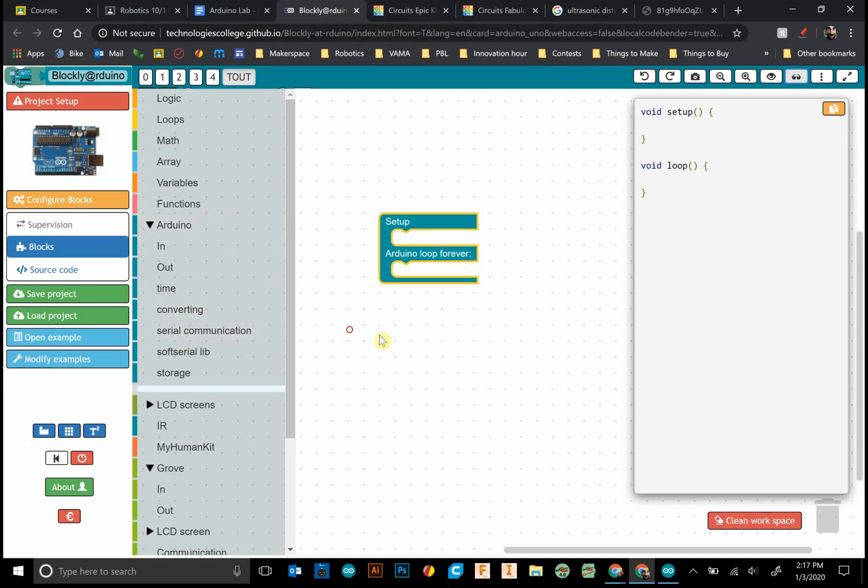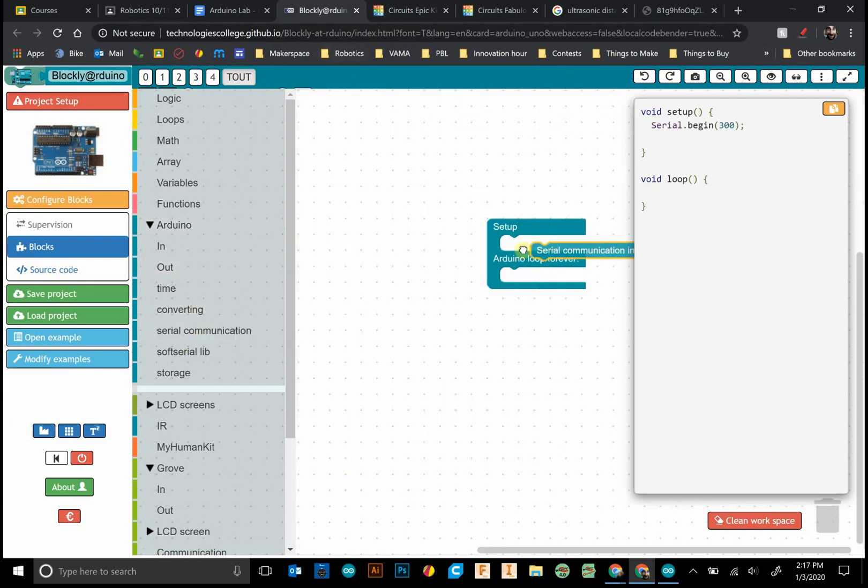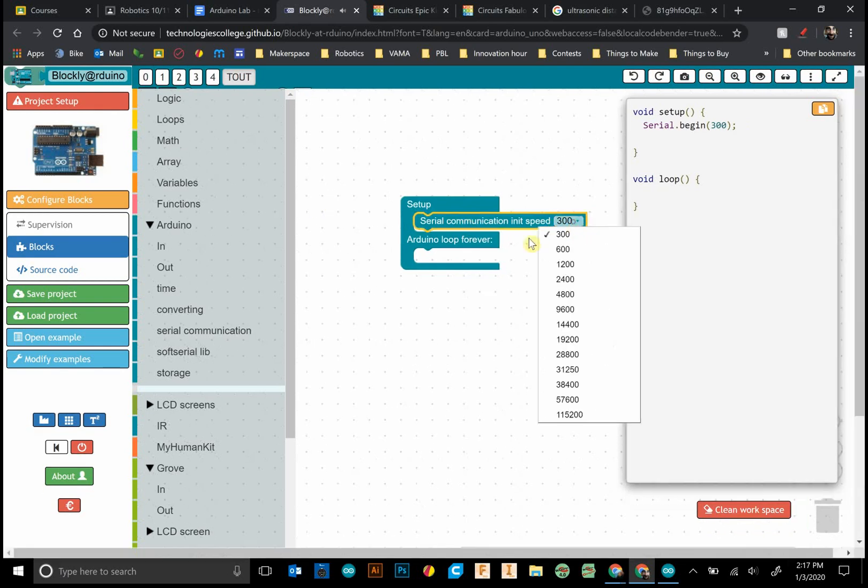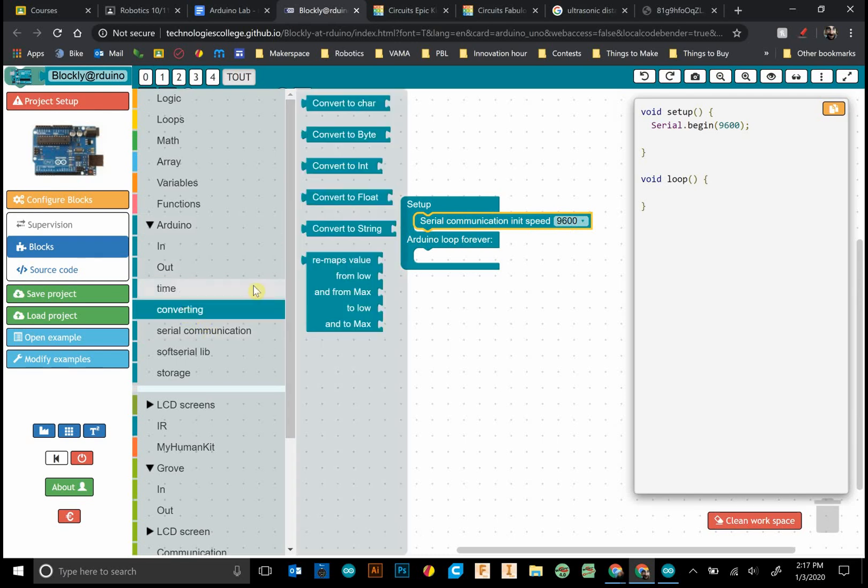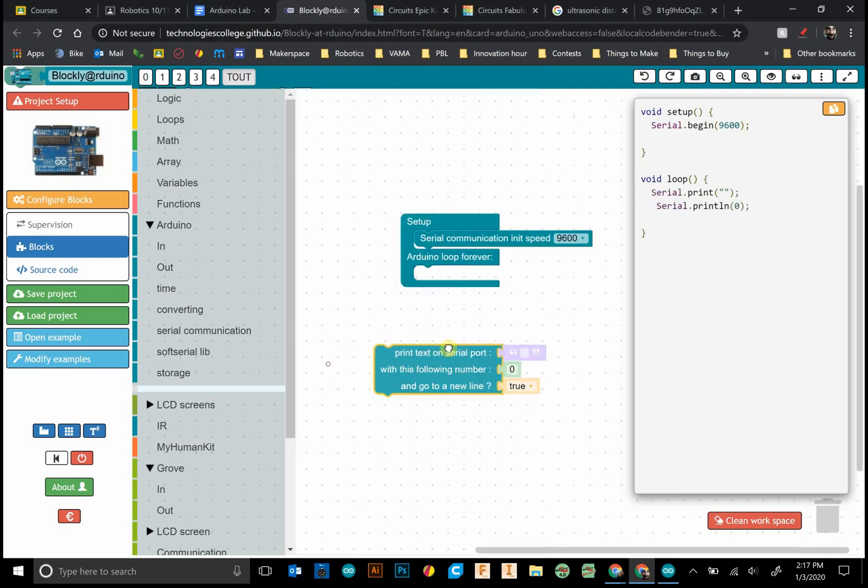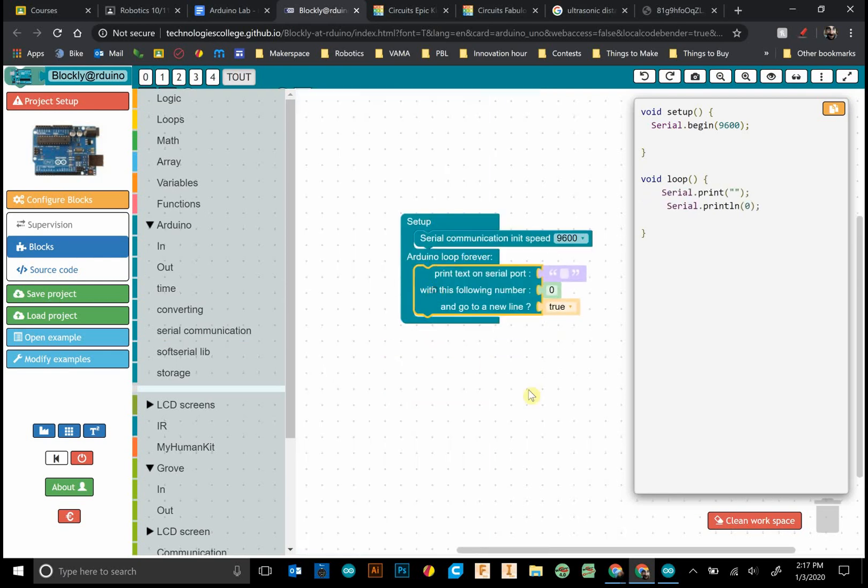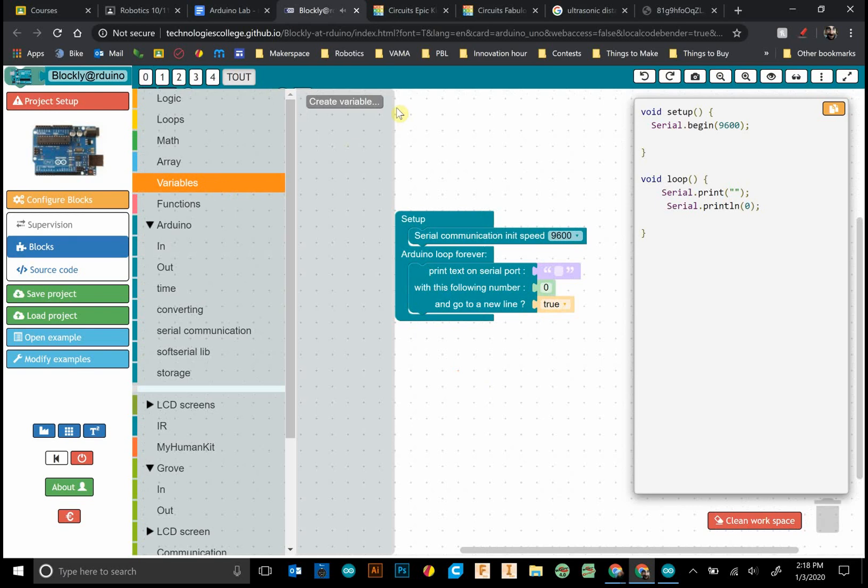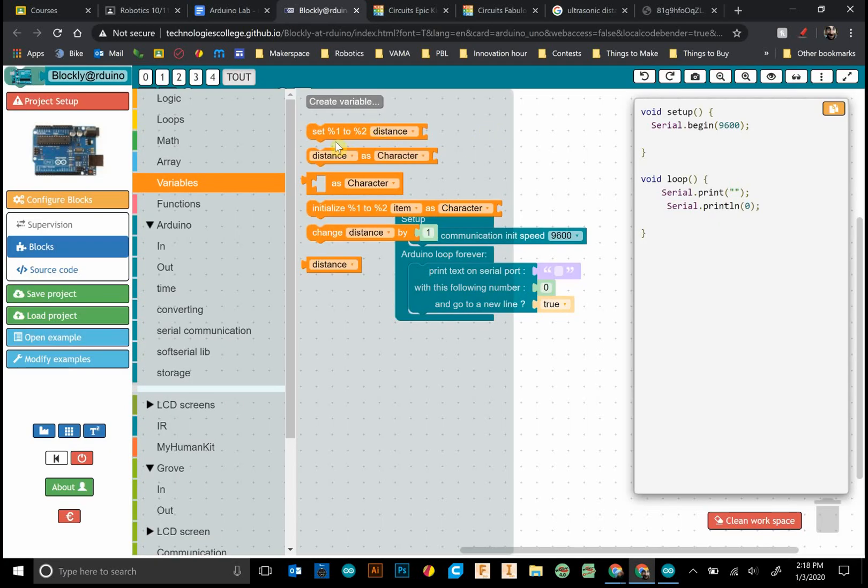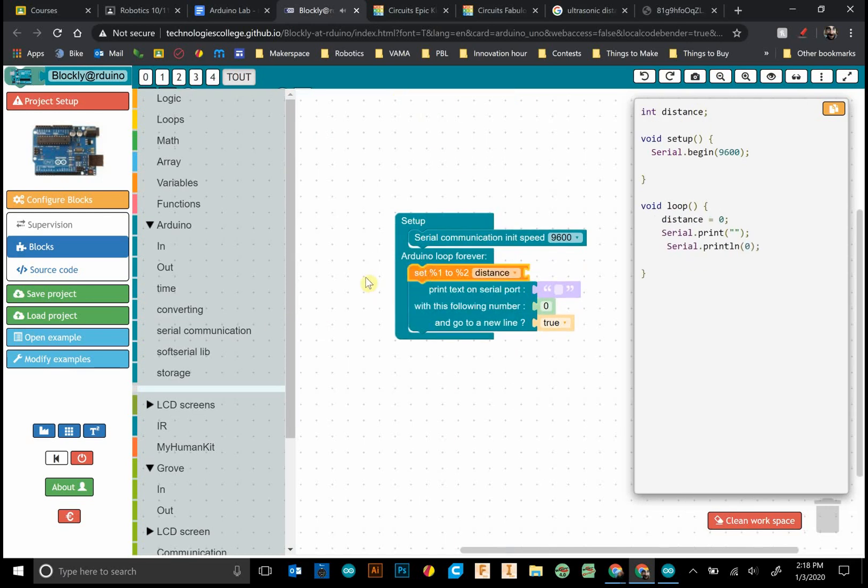If you forget how to do the serial monitor, you don't know how to type in the code right here, this is where the Blockly Arduino comes into play. So I go down to serial communication. First thing we always need to do is to initialize our setup speed. And this initializes the communication between the Arduino and the computer. And 9600 seems to be the default.